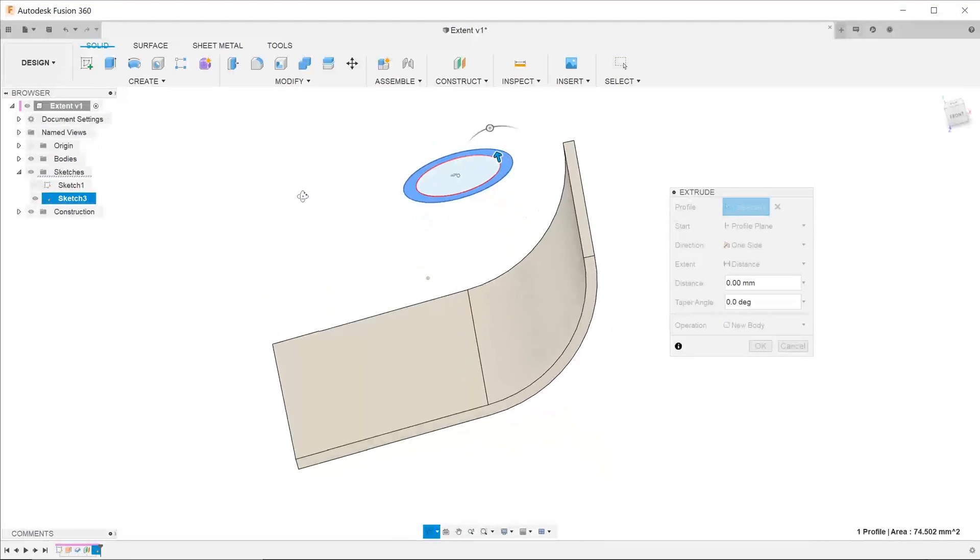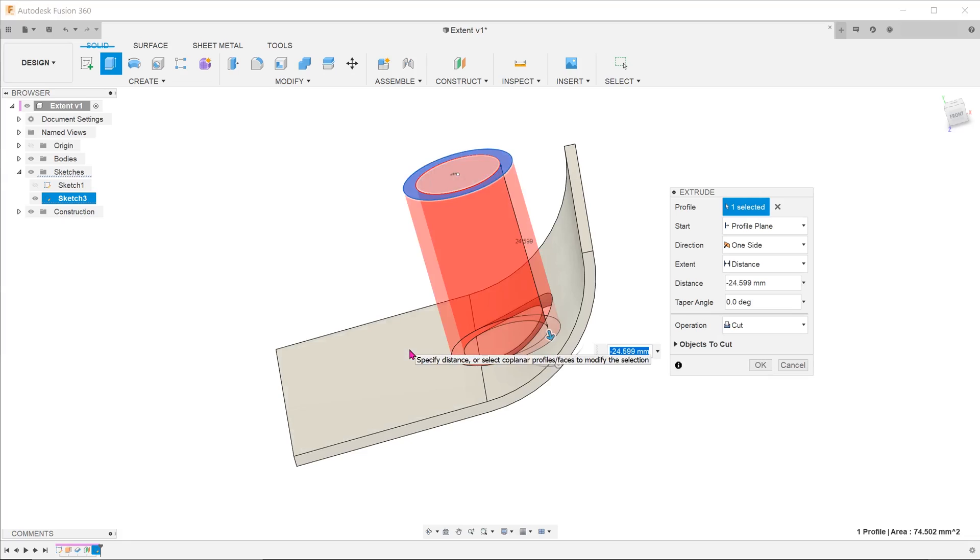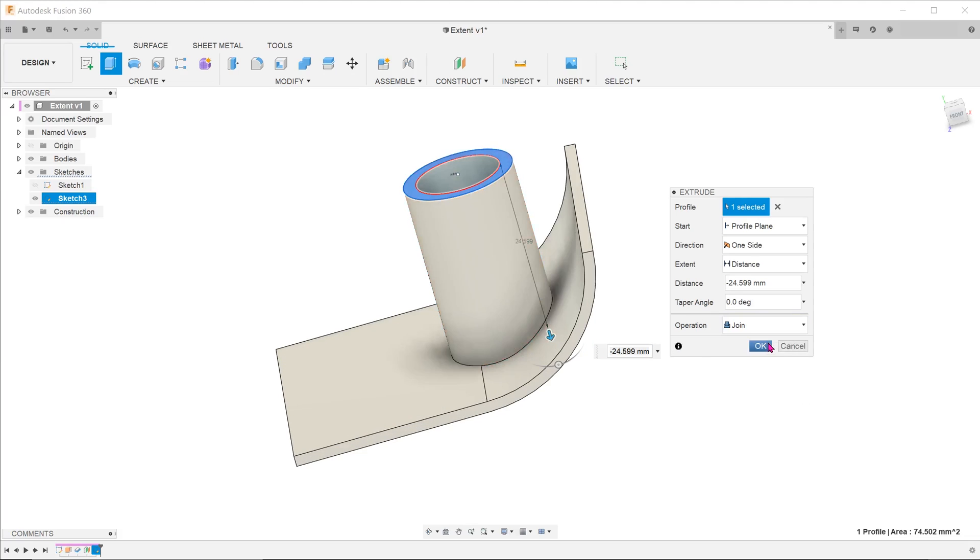We can control this extrude to extend until the flat face by clicking on that face and changing the operation to join. However, we will be faced with the problem of the boss protruding out of the housing.